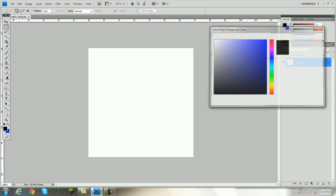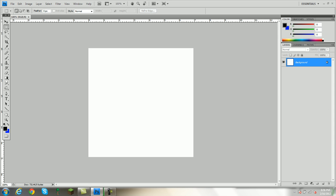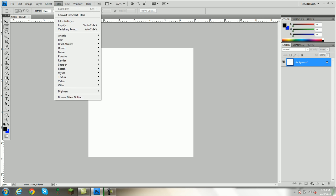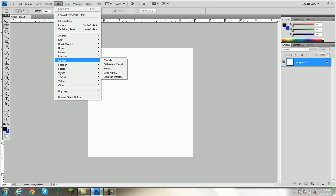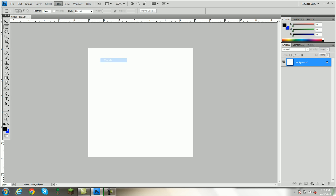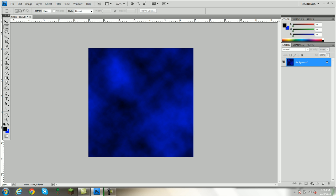You click OK. Now you come up to Filter, Render, Clouds. And this is just one of many types of backgrounds, but for the video, I'm just going to be showing you this one.